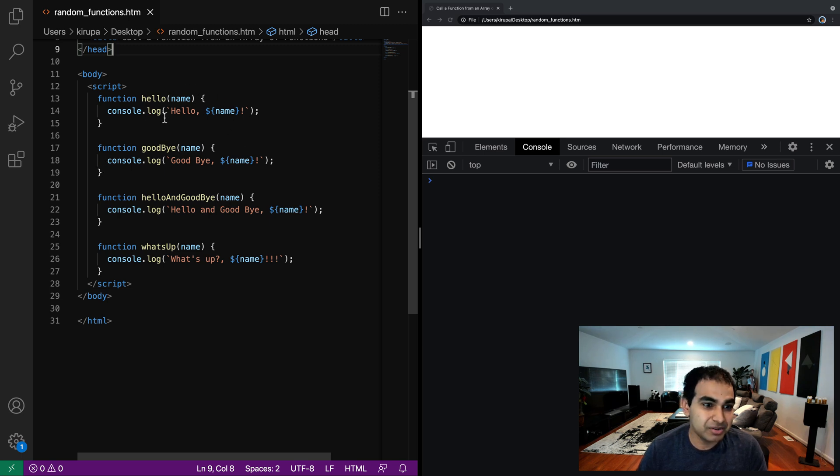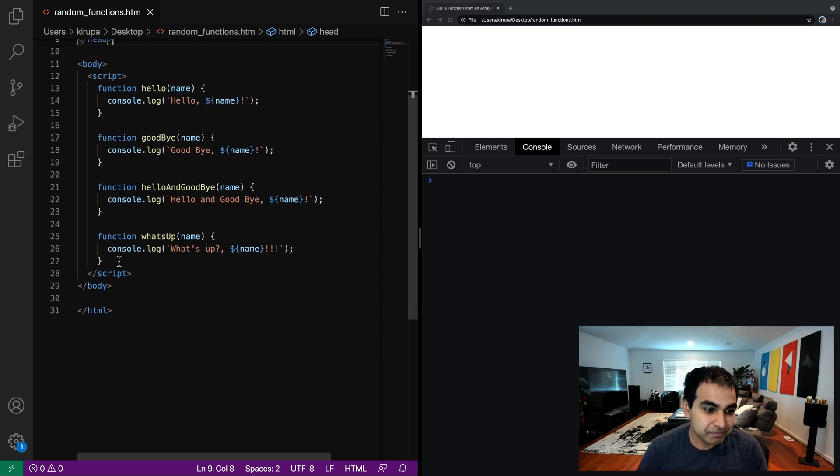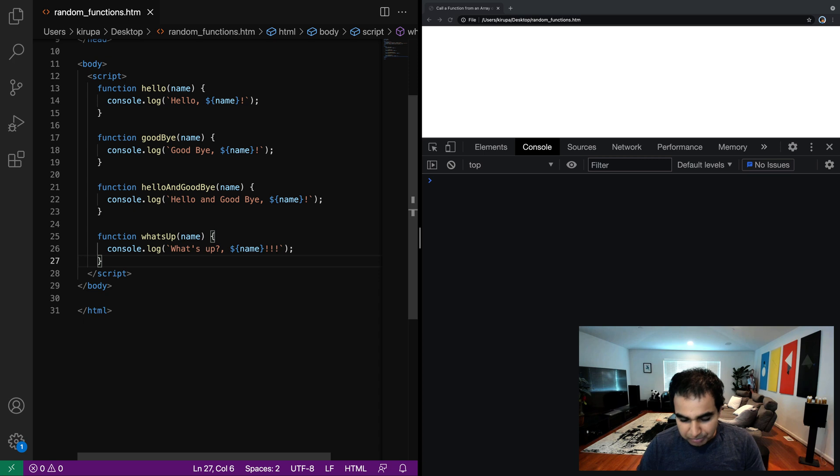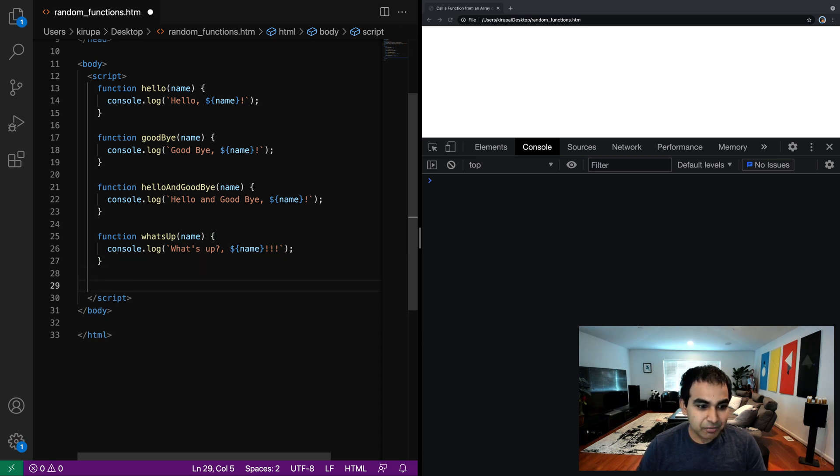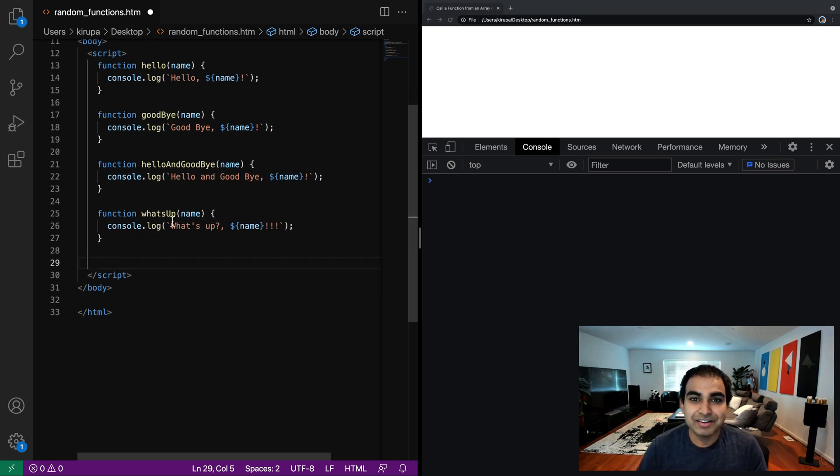So for hello, it just prints hello and the name, for goodbye, it prints goodbye and the name, and so on.